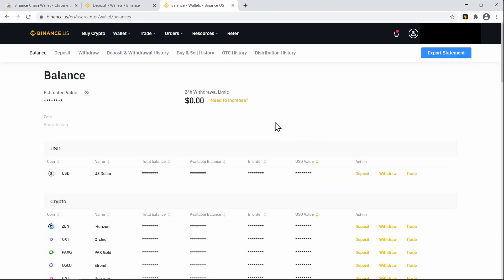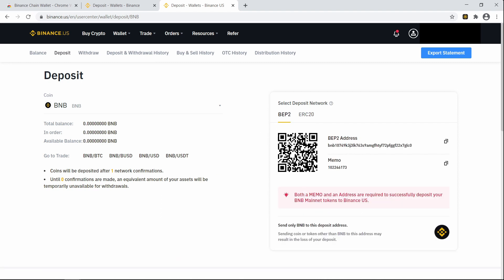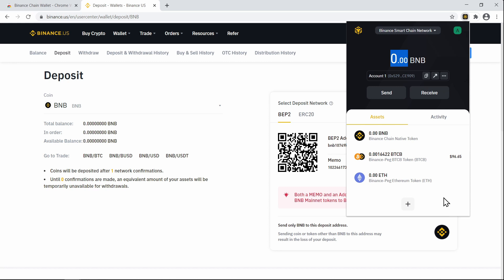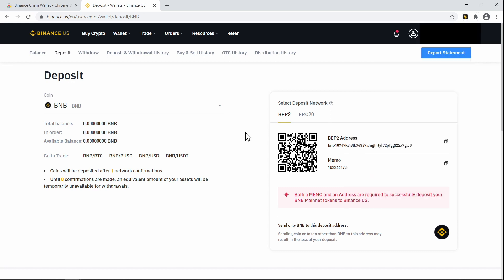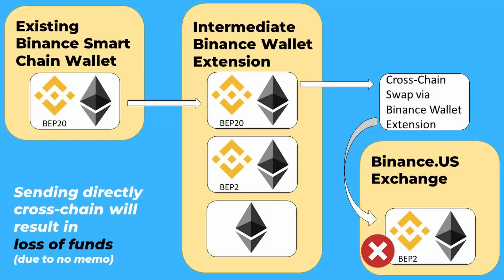Switching back to Binance Smart Chain, clicking Send, we can put in a Binance Chain address directly and it will happily transfer funds cross-chain for both BNB and pegged Ethereum. This would not work in MetaMask because Binance Chain addresses are not valid Ethereum addresses. When sending funds onto the Binance Chain BEP2 network, you must include the memo field. There is no memo field on cross-chain sends from the Smart Chain.